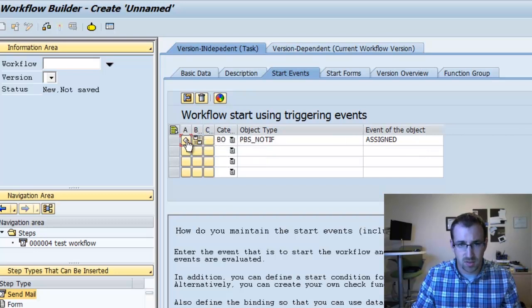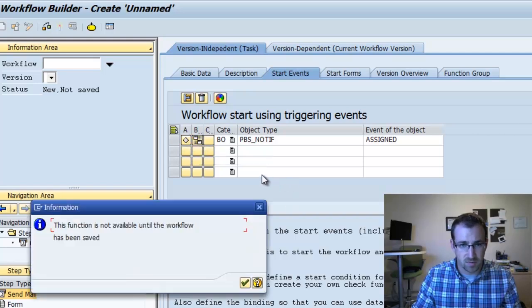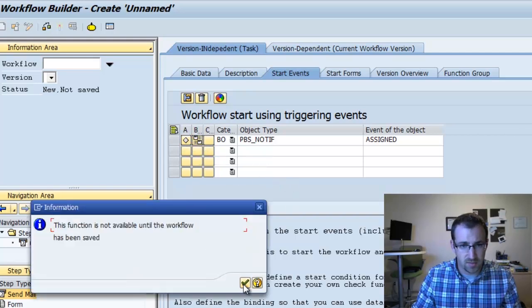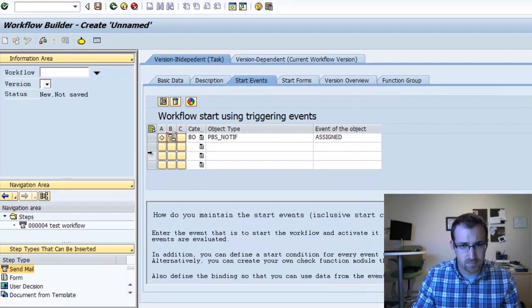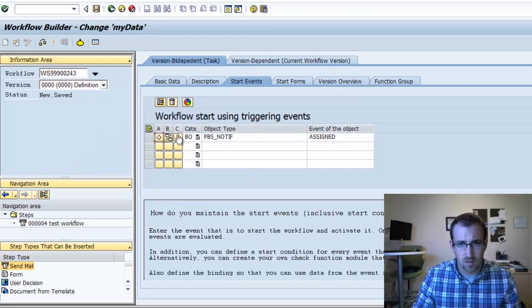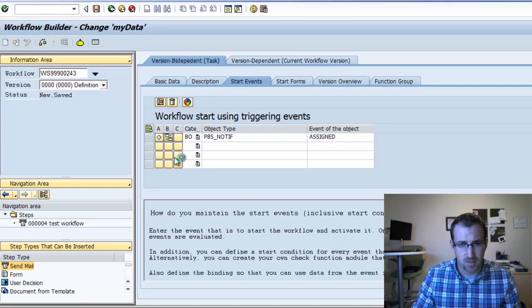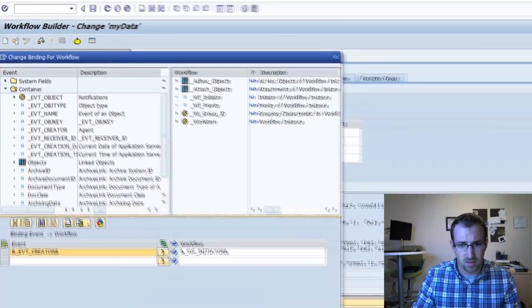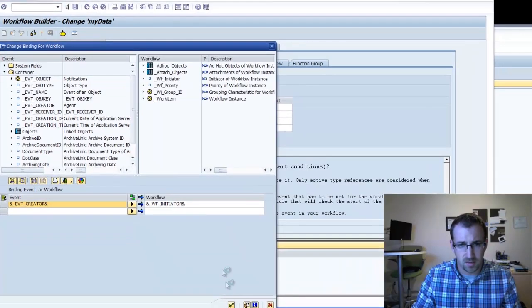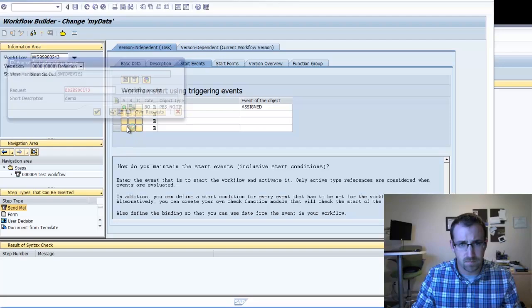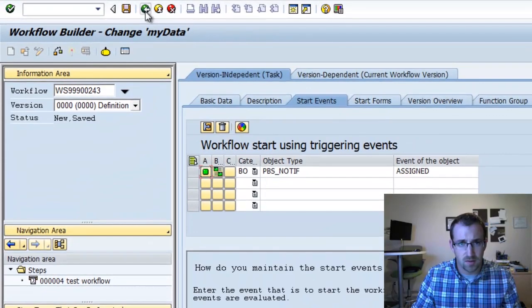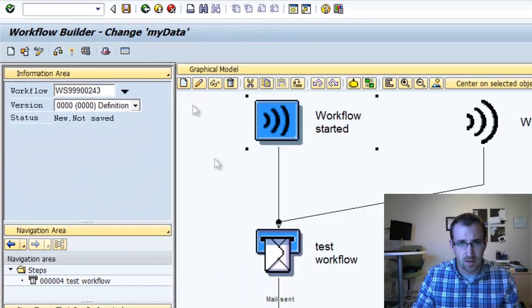The event in this object I'm going to use is assigned. We do have to make sure this is green before we activate it. First go into binding, save this, go into the binding, make sure this is green, check that, and then activate it. So that's green.